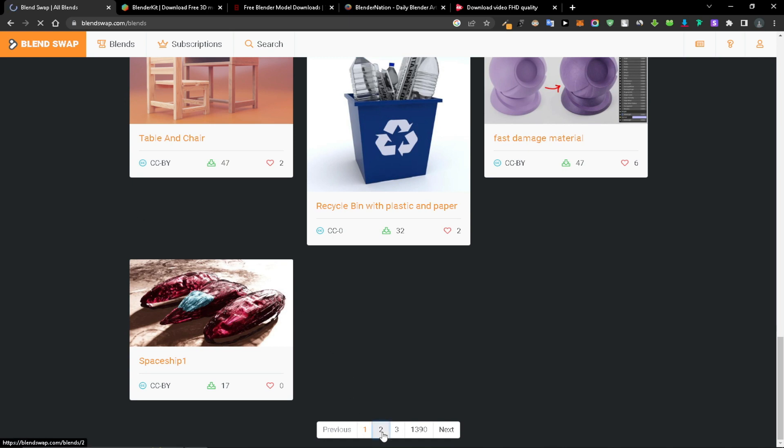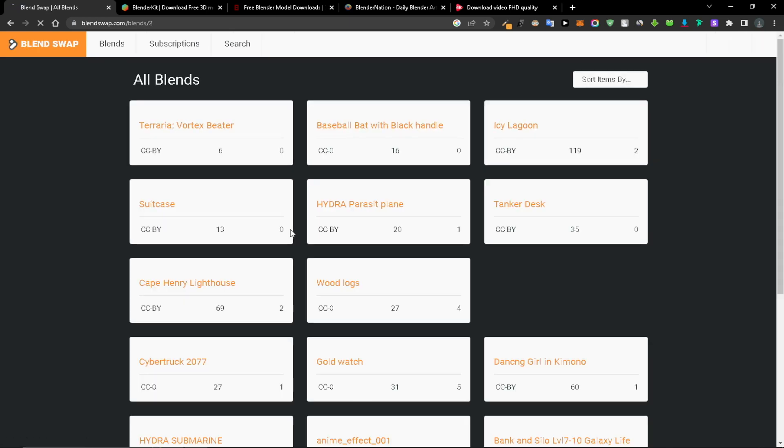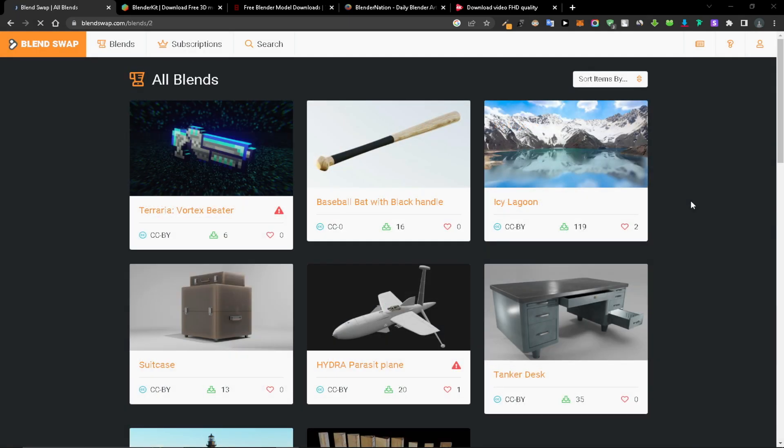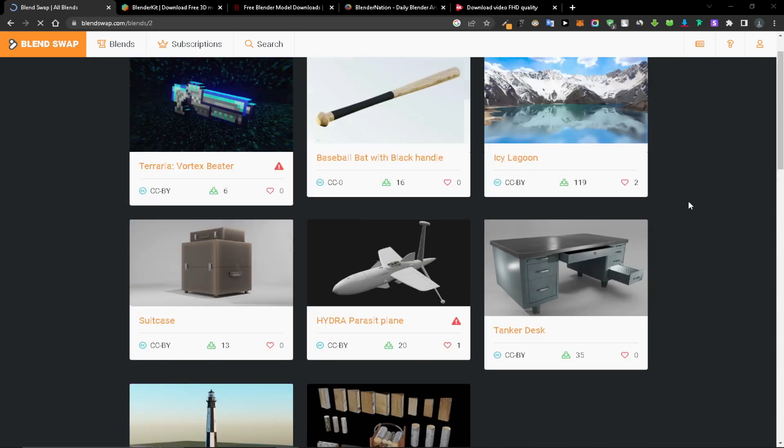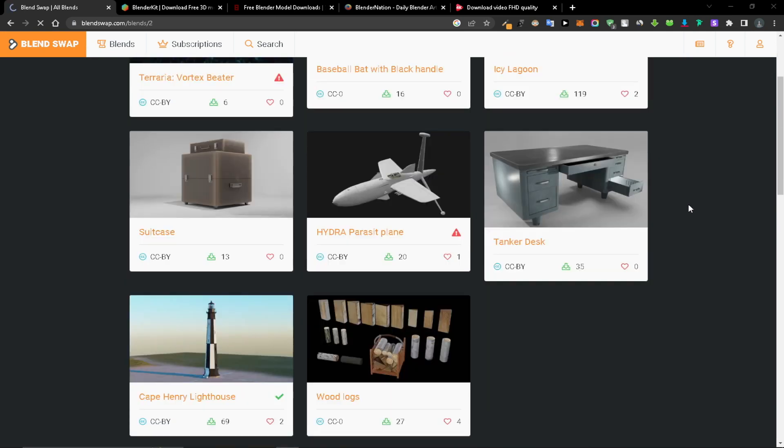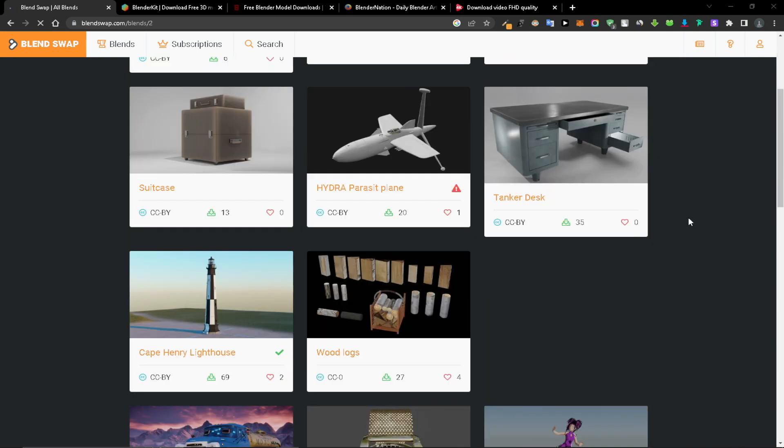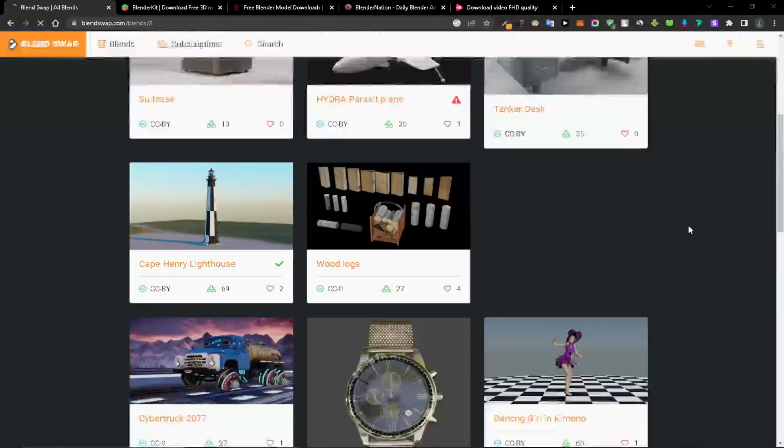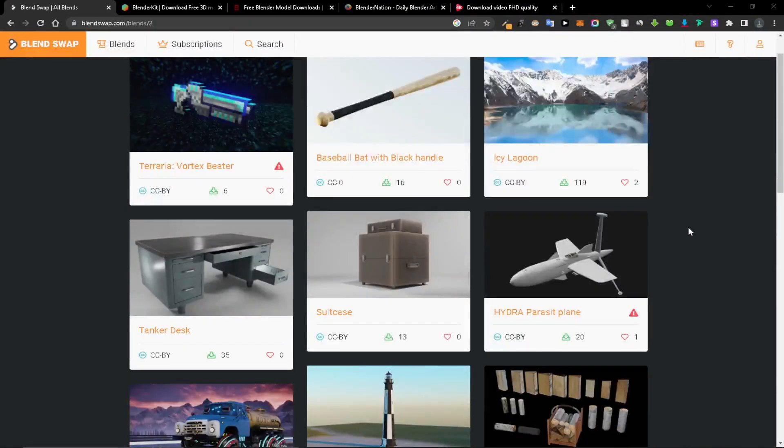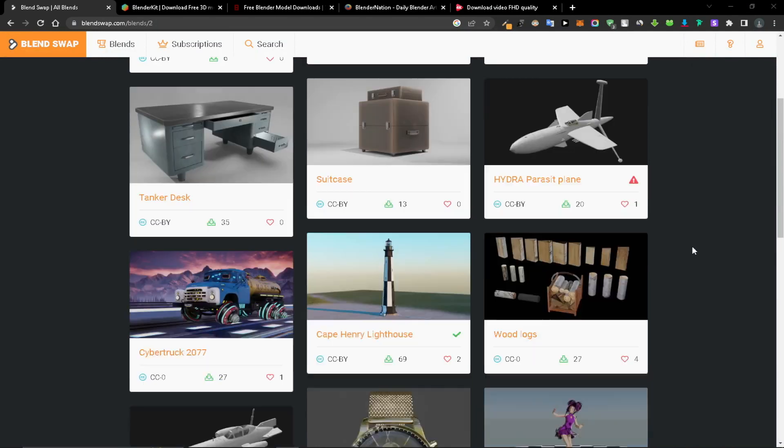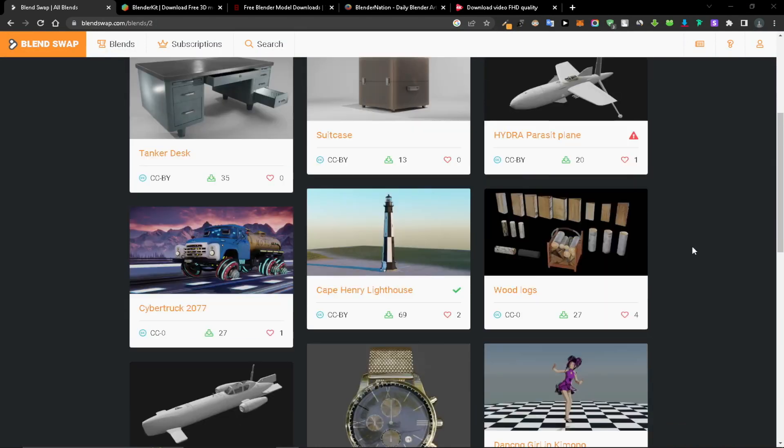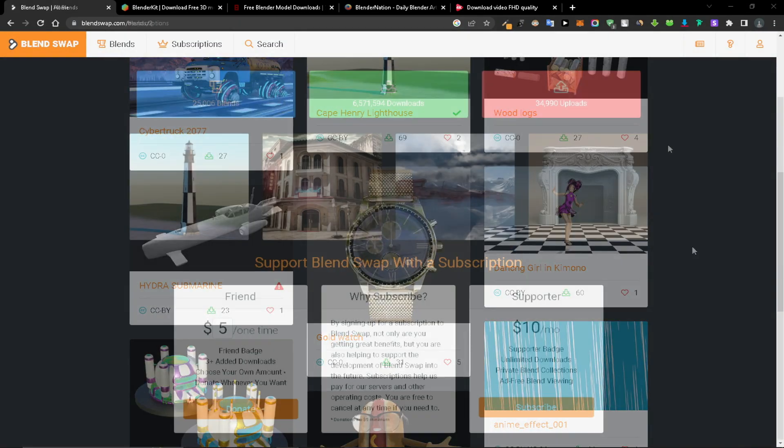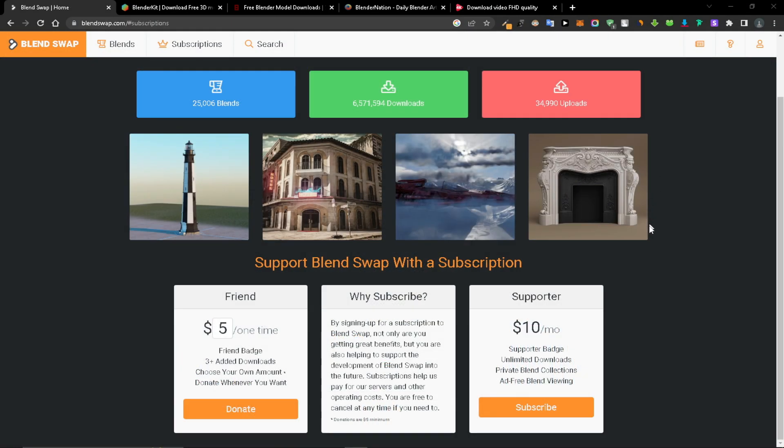Although the files themselves are free, buying a membership is strongly advised in order to support the website. The cost of a subscription is $10 a month, or you may provide a one-time contribution of any amount.